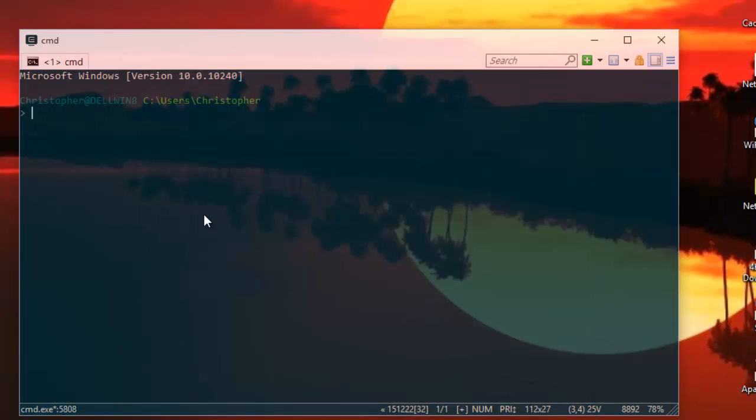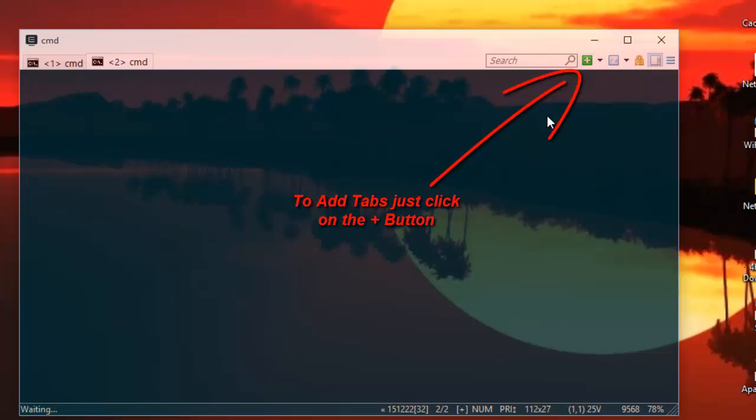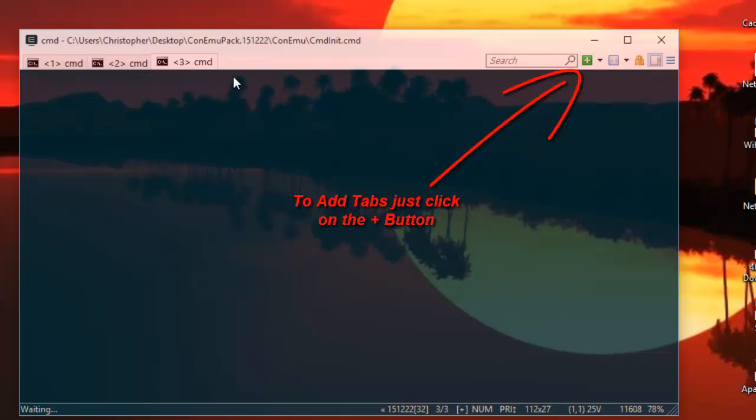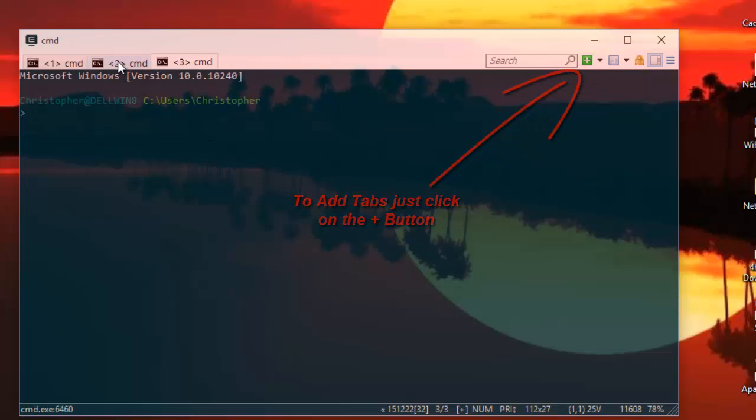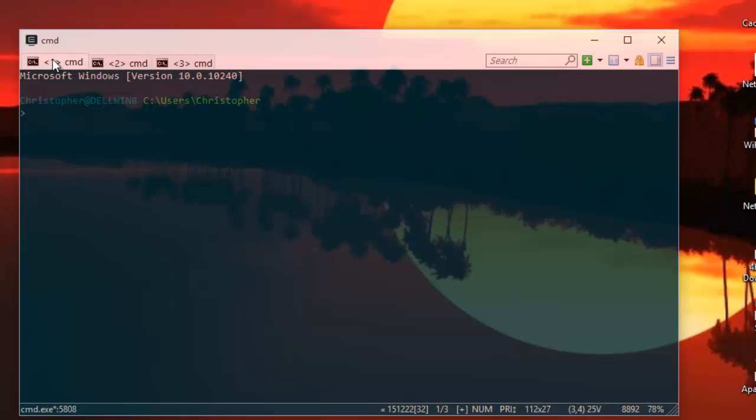One of the beautiful features that this program has is that you can use multiple tabs. For example, I have this tab, but you can add another one here, and add a second one, third one. So you have a lot of tabs that you can run commands inside them.